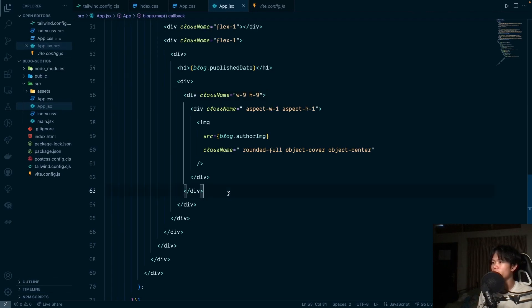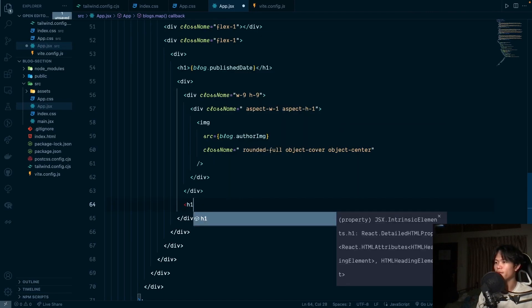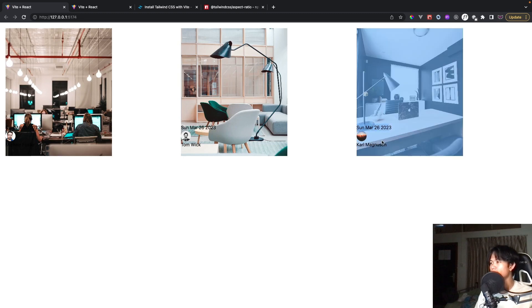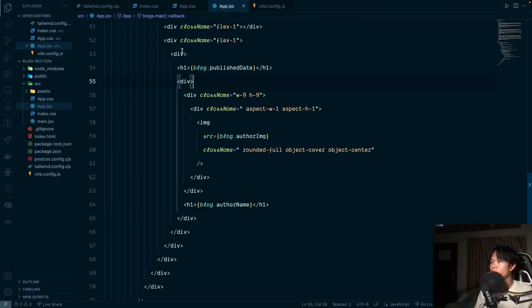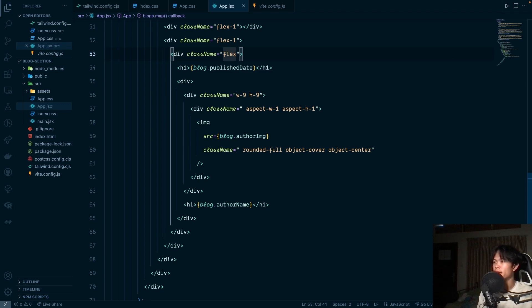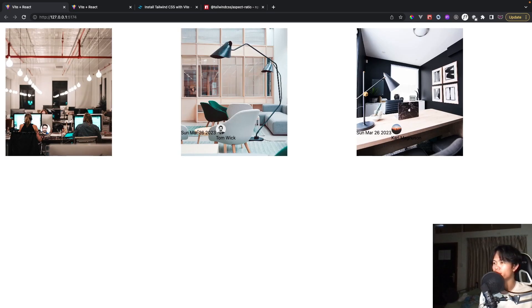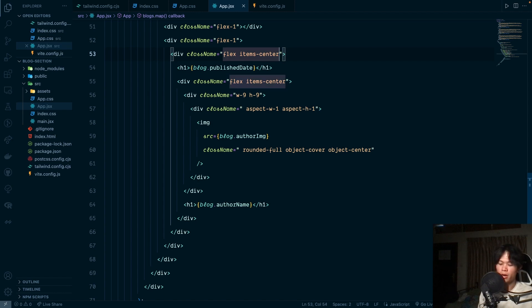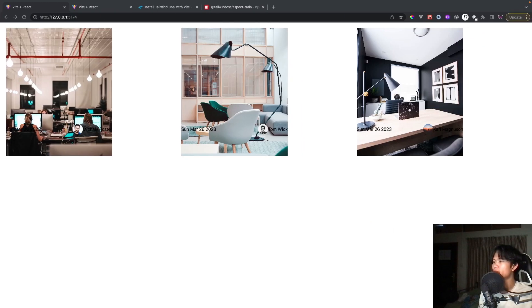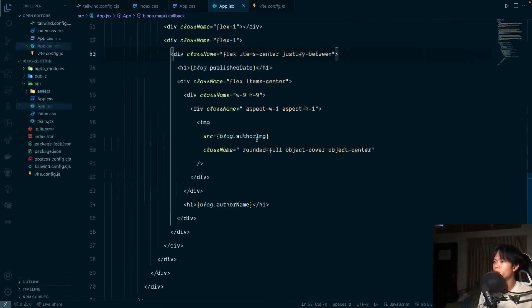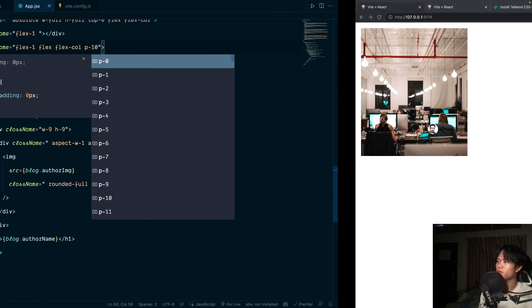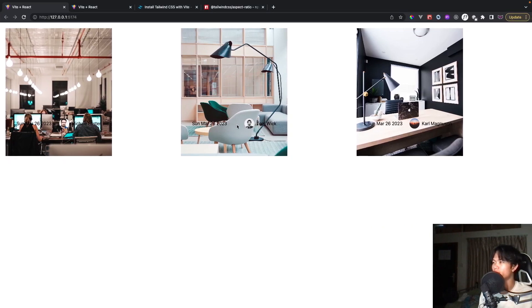Beside the image we add the author's last name as block.authorLastName. The content isn't aligning correctly, so we add flex and items-center to the wrapper. For the date and author info row we add justify-between. We add a gap-2 between the image and name, and p-10 padding to the content div — it looks much better now.